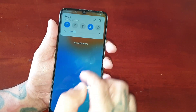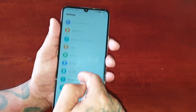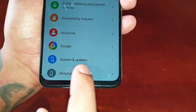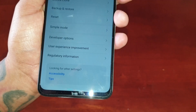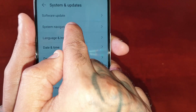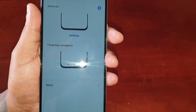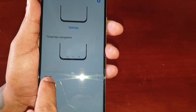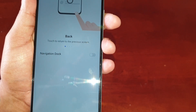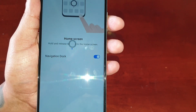To find it, simply pull down the notifications, go into Settings, and scroll down to where it says System and Updates. Select it, then select System Navigation. Make sure that gestures are on, then down at the bottom select More and turn on the little toggle for System Navigation Dock.